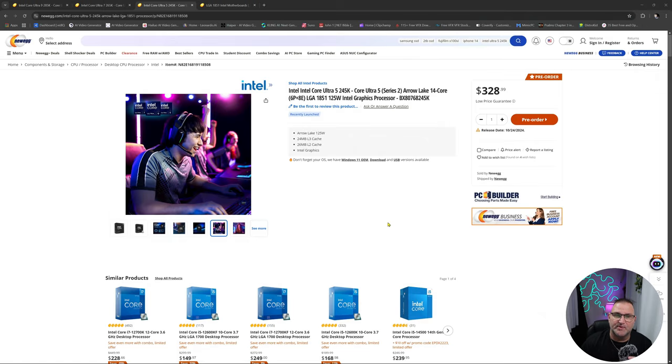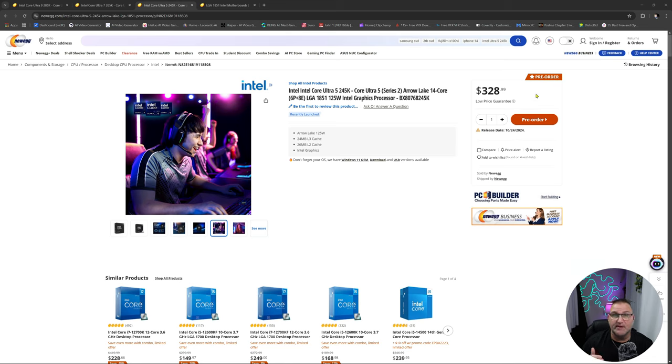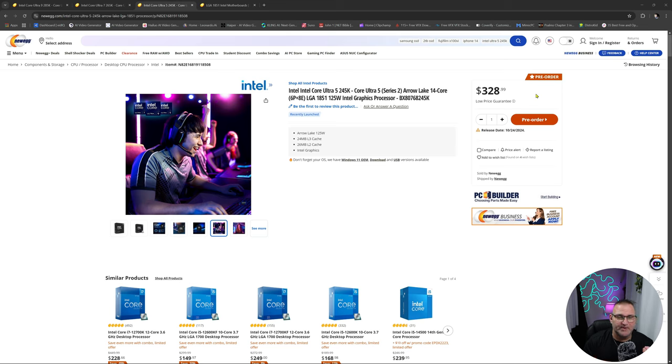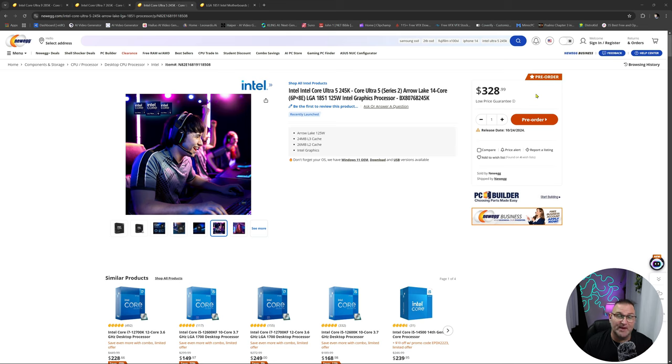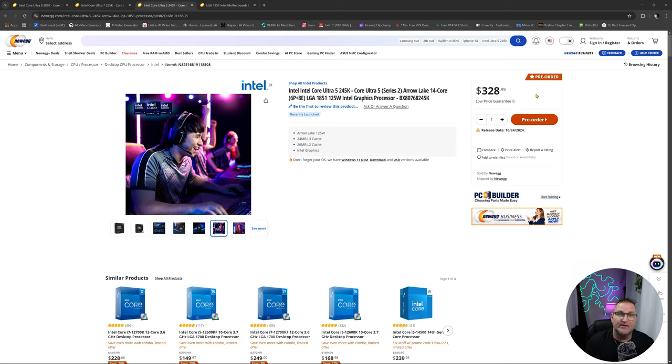Alright, we're going to start with the cheapest one, which is equivalent to your i5, the Ultra 5 245K. Release date October 24, $328. The i5 normally shocks me because that's normally where the good balance is, where a lot of gamers go. It's a really good gaming chip. You pair it with like a 3060 Ti or a 4060 Ti, that's a good pairing for a good 1440p monitor with roughly 200 frames per second.